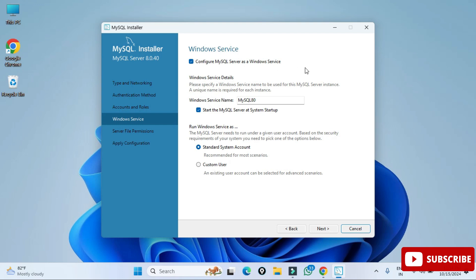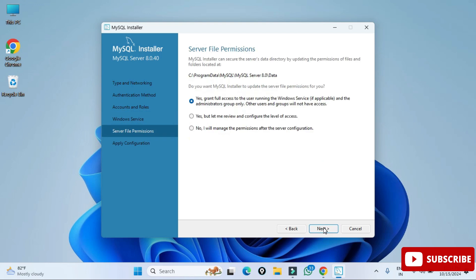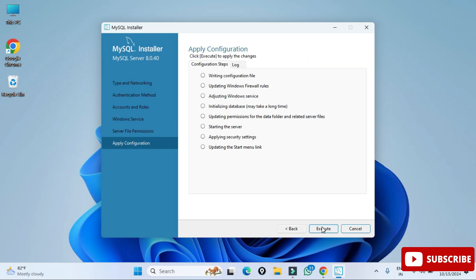Here it's showing me Windows Service. My MySQL server will run as a Windows service with the name MySQL80. Whenever you start your system the service will start — you don't have to start it manually. Click Next. It's asking about server file permissions, so select 'Grant full access to the user running the Windows service' and click Next.